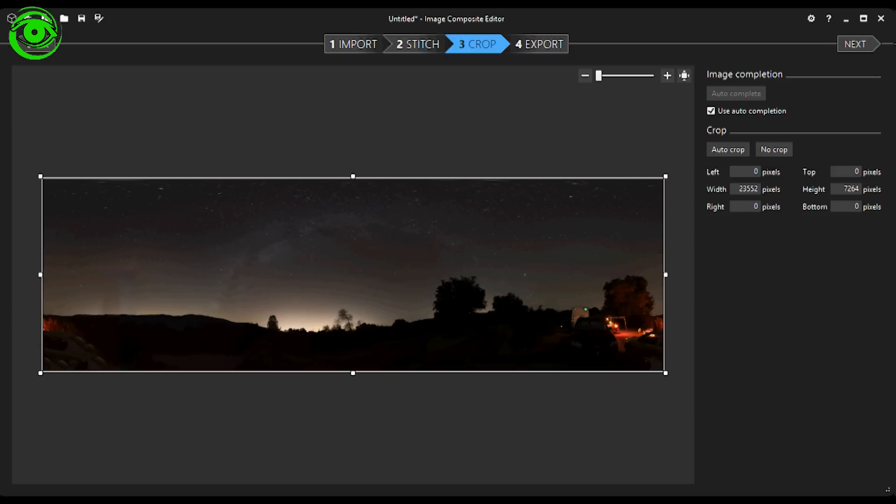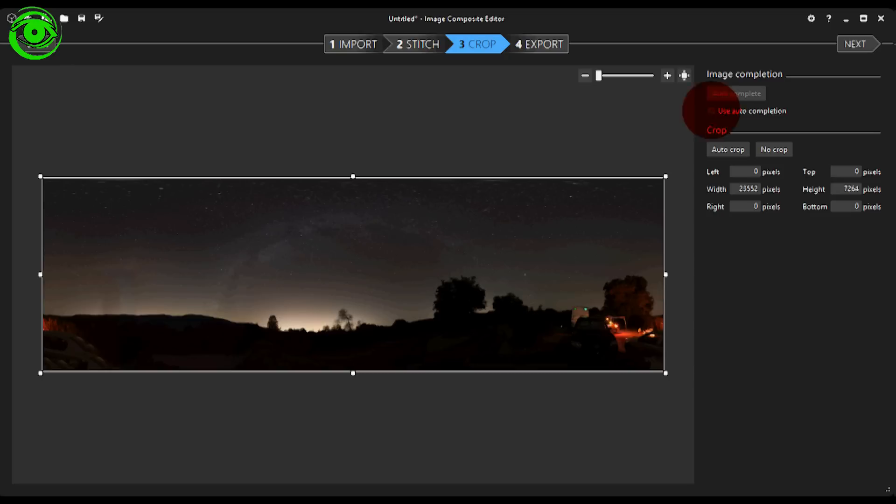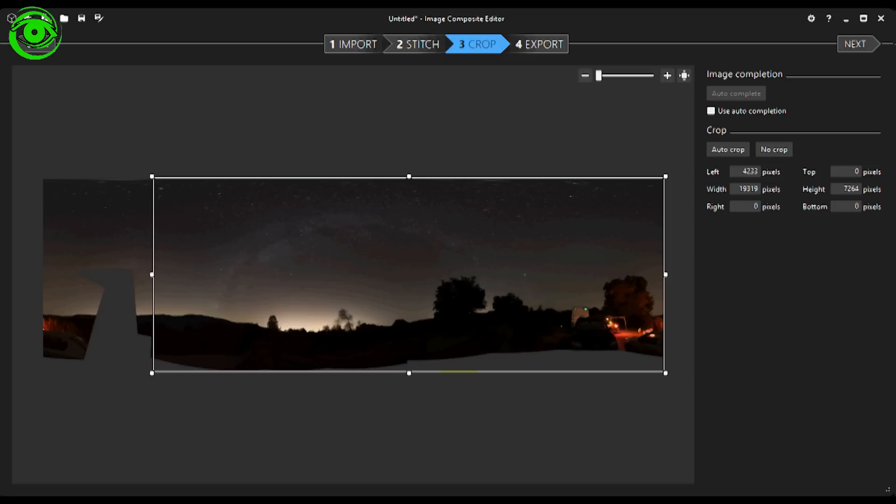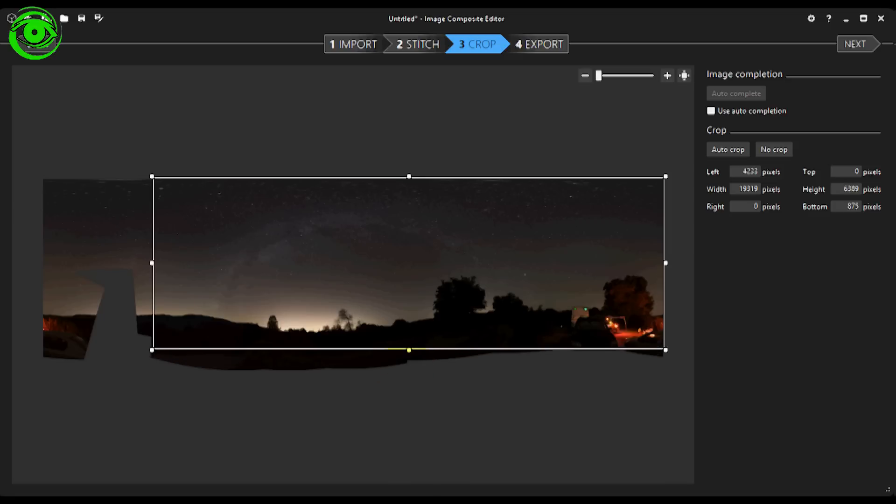So what I would do is, on my image, I would not use it. I would just uncheck that and then it would be just the way it was. Then you would select the crop area of what you would like to take out, just like any other crop tool. Then you hit next over here.